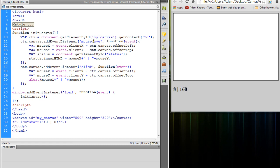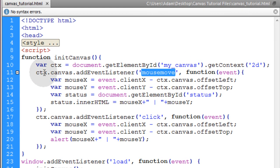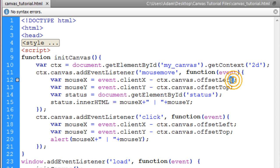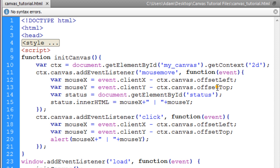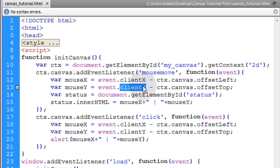The most important thing to remember is that we subtract offsetLeft and offsetTop from the clientX and clientY positions of the mouse on the web page. That way, no matter where the canvas is on the page, you'll get proper mouse coordinates relative to the canvas itself.